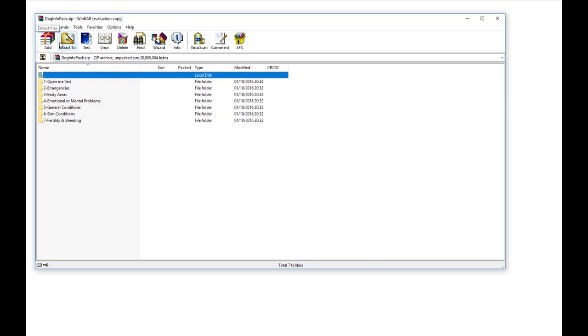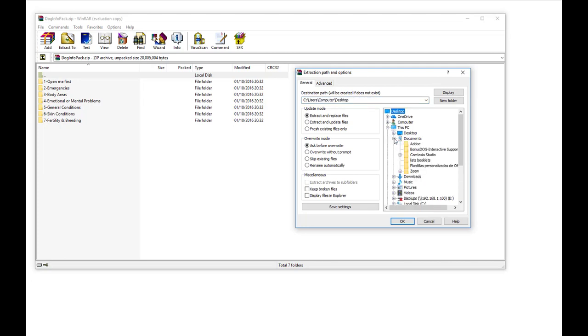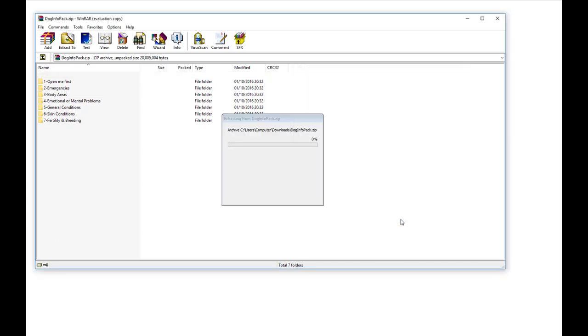So here then you choose extract to, and then you just choose where you want to extract the files to. I could say here on documents, list booklets for example, and I will say OK.